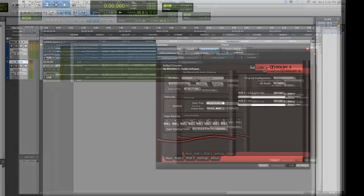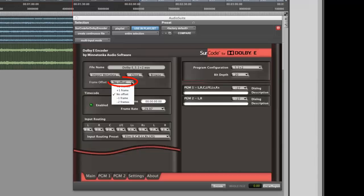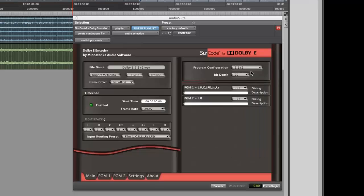Apply the appropriate frame rate of your material and specify the frame offset according to the spec sheet that you have been supplied with. In this case, no frame offset and a frame rate of 29.97 FPS. Next, specify 5.1 plus 2 as your program configuration from the contextual menu at top right.